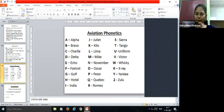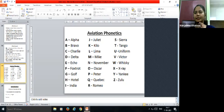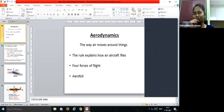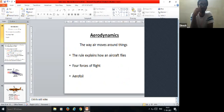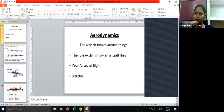The screen now shows aviation phonetics. The student is asked to recite the phonetic alphabet from A to Z as taught previously. These phonetics are used according to aviation rules — not just by pilots, dispatchers, or air traffic controllers, but also by cabin crew.